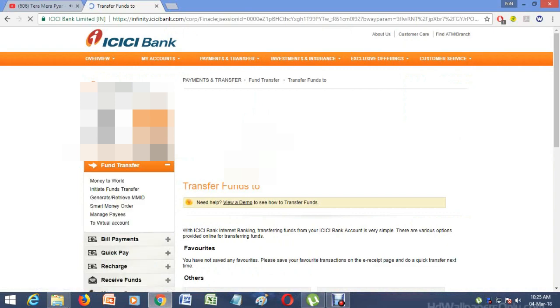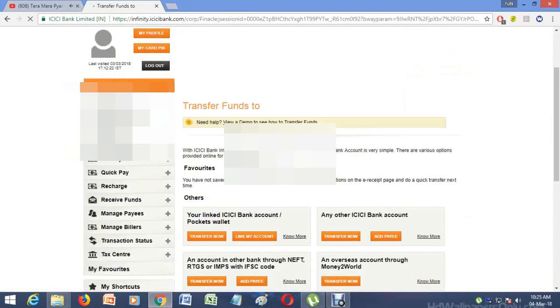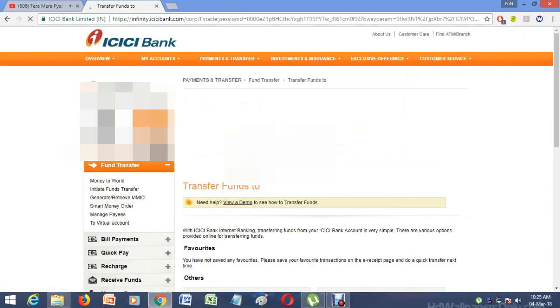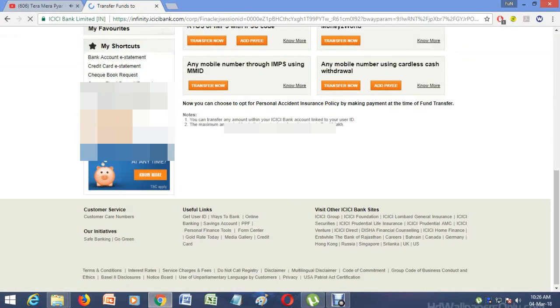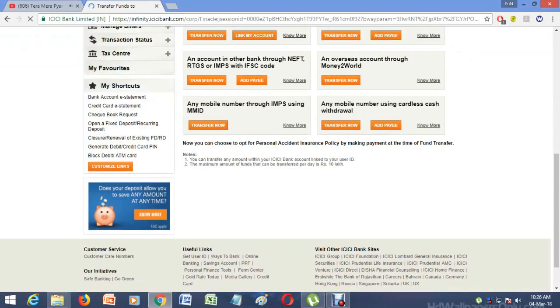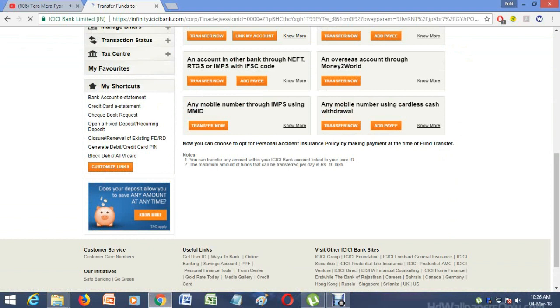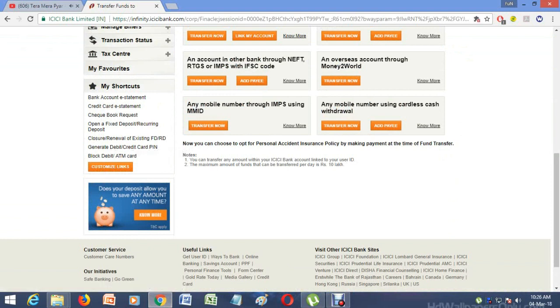When you click on Funds Transfer, on the left side you will get an option of My Shortcuts. In My Shortcuts, in the third list option, you can see Close the Renewal of Existing FD and RD. Just click on that.